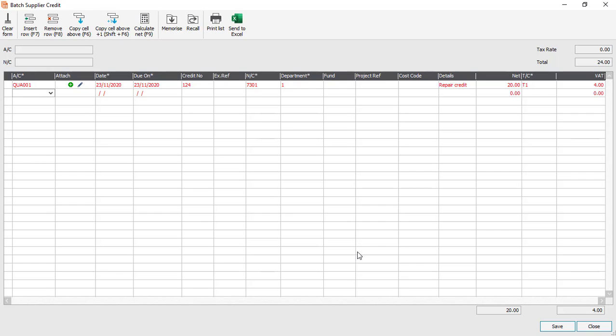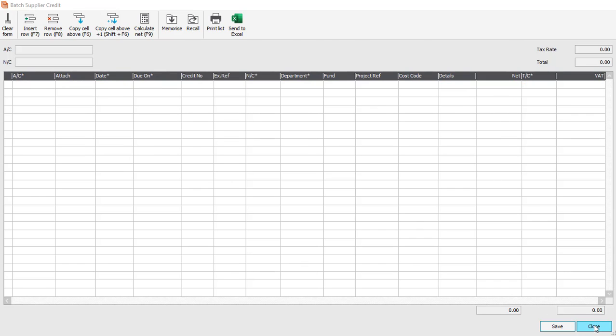Now if we had a number of batch credits to enter, we could just tab down to the next line and continue entering other credit notes. However in this instance we're just going to click Save, and then click Close. And that's it done — you've entered your batch supplier credit.